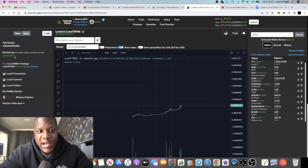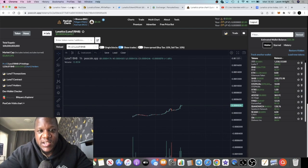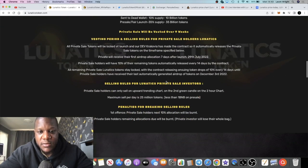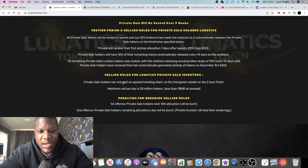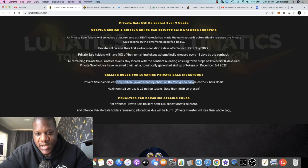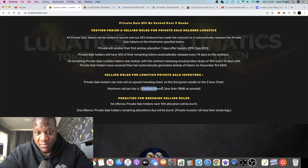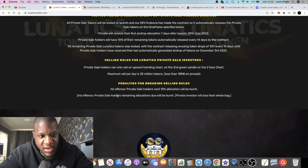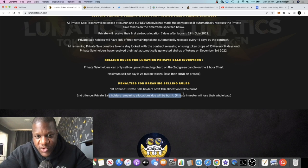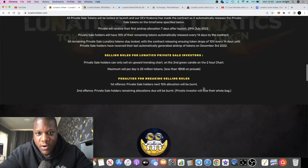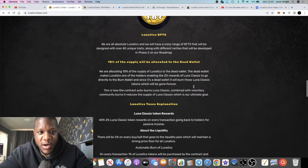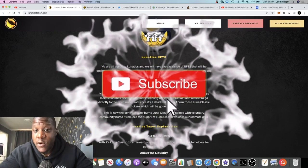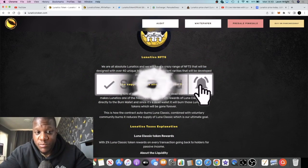It's super early, it's under 5 million market cap, so it's still classed as a degen token in my opinion. It says here that private sale holders can only sell on an upward trending chart on the second green candle on the two hour chart. Maximum sell per day is 25 million tokens, that's less than one BNB. On presale, first offense private sale holders next 10% allocation will be burnt. Second offense, private sale holders remaining allocations due will be burnt. Obviously that only applies to private sale holders, preventing any whales from dumping on you. I'm not sure what their allocations were.